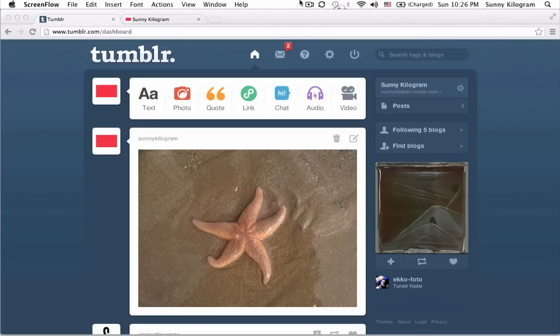We've all been there before. We take the best photograph ever and then we upload it onto Tumblr only to see that it's been rotated somehow. Like this awesome sea star picture here that I've uploaded — I actually wanted it to be portrait instead of landscape. What happened?